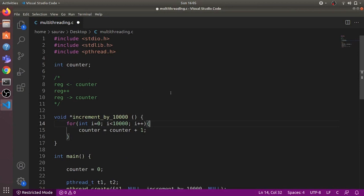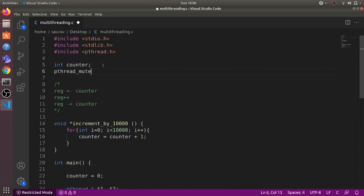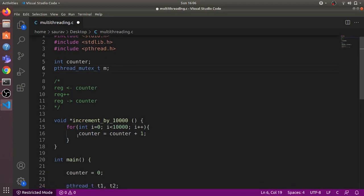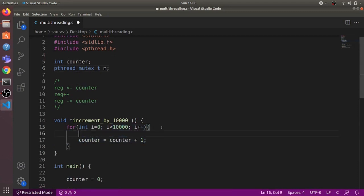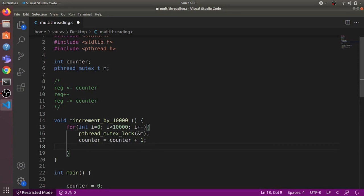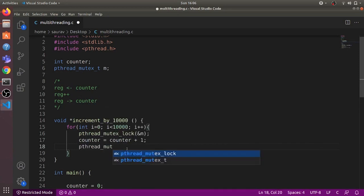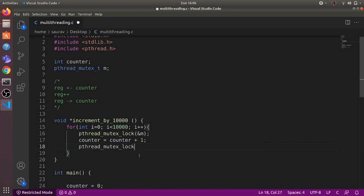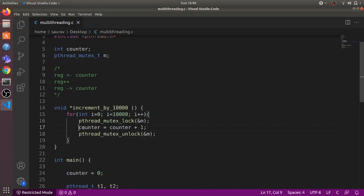To avoid this race condition we can use locks to lock the critical section — the line counter = counter + 1 — so that only one thread can execute it at a time. First we declare a lock: pthread_mutex_t, and call it m. This mutex stands for mutual exclusion. We acquire the lock before entering the critical section using pthread_mutex_lock, passing a pointer to m, then after executing counter = counter + 1, we release it using pthread_mutex_unlock.